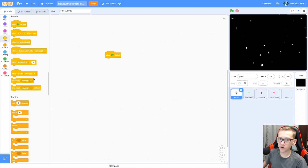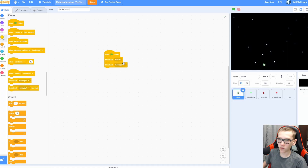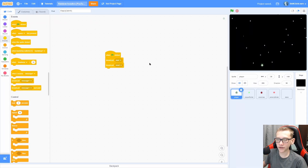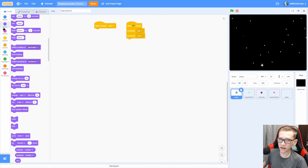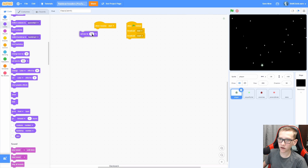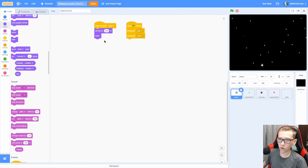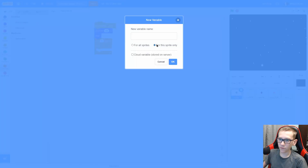Go into the player and pull out a when green flag clicked, pull out a broadcast and name it 'start'. Then pull out another broadcast and do new message called 'reset'. So 'start' is going to start the actual gameplay loop and 'reset' is going to reset the player and variables. When I receive 'start', we're going to set size to 250 and then show. Then we're going to wait zero seconds forever.